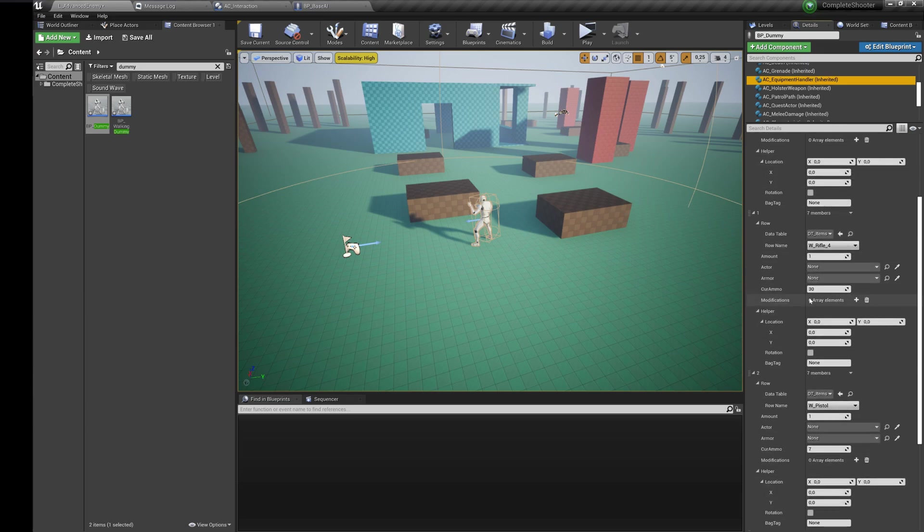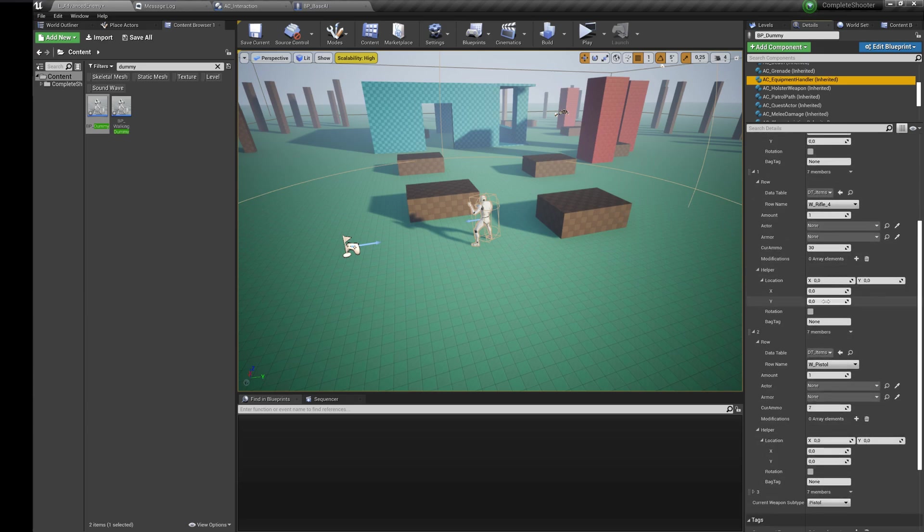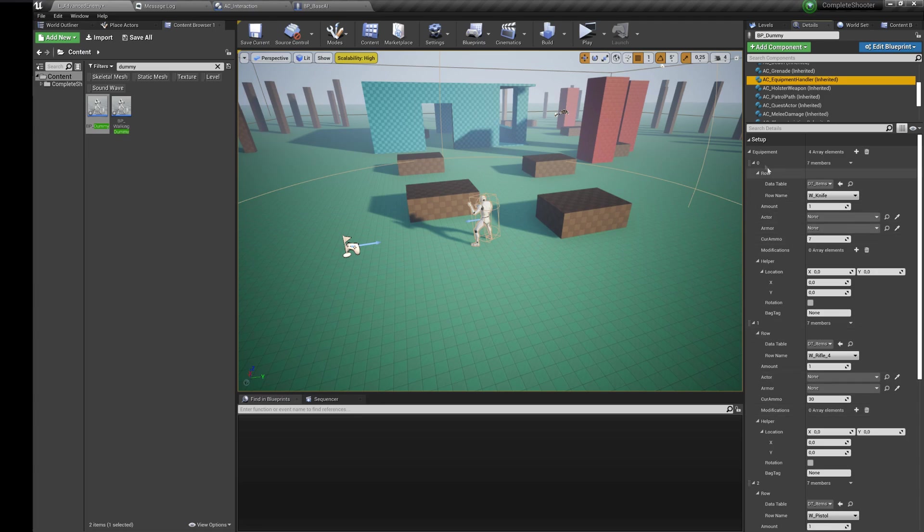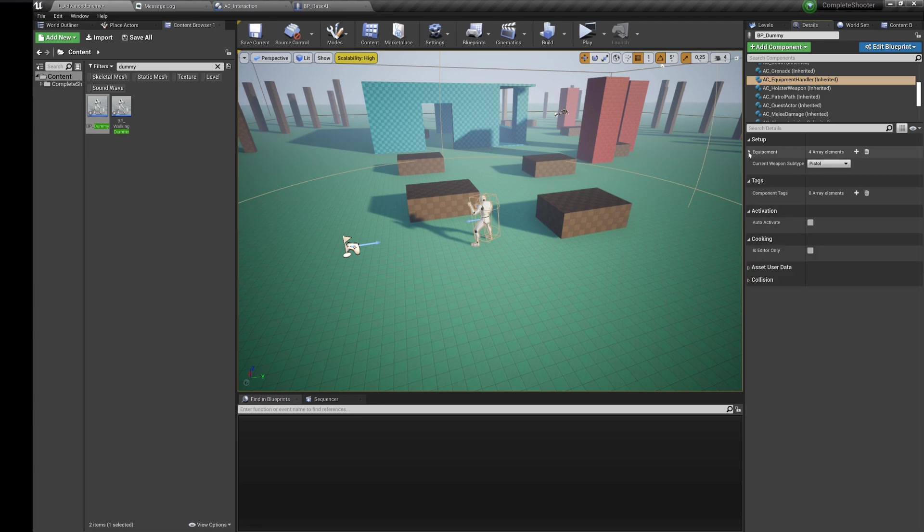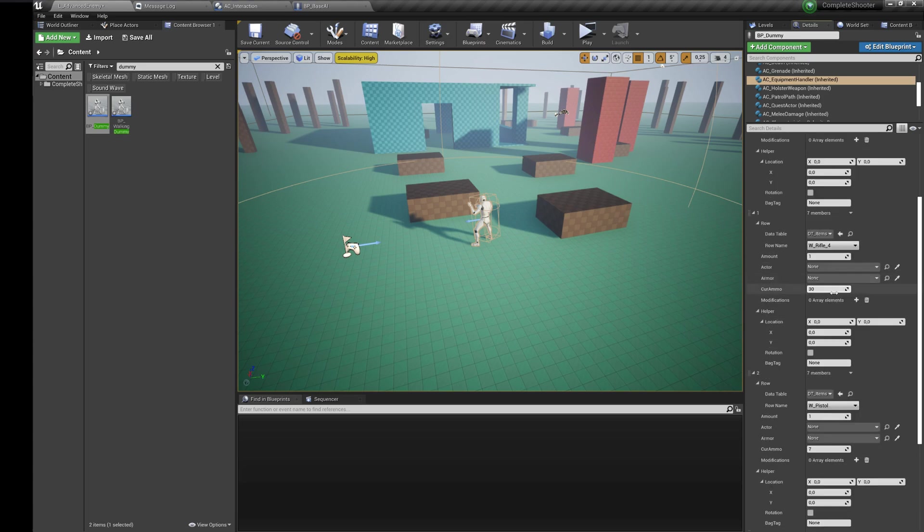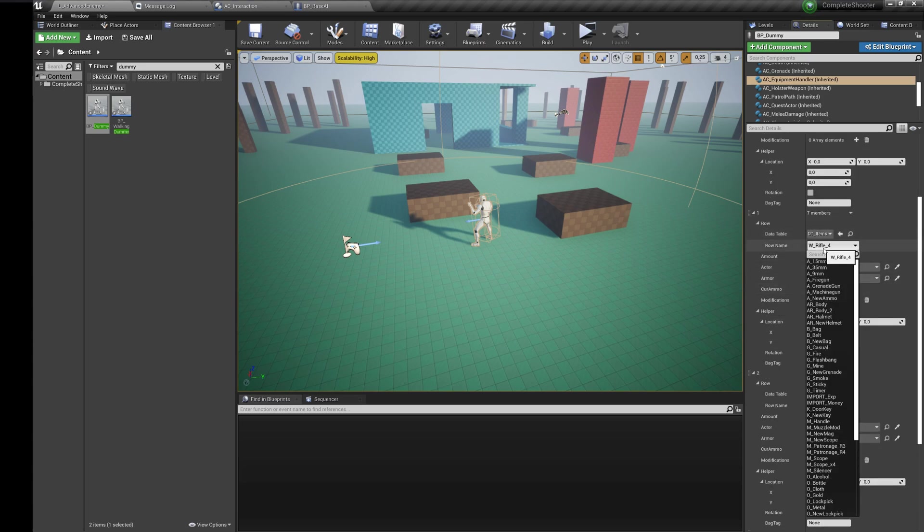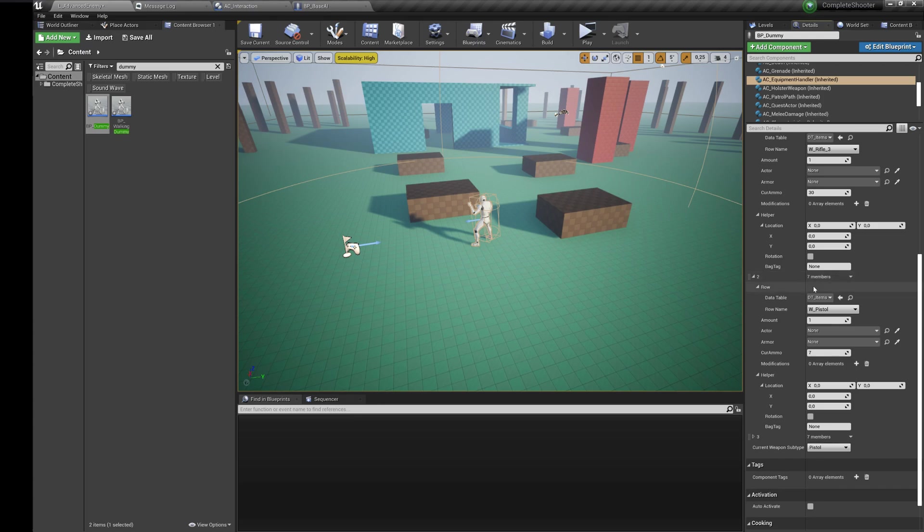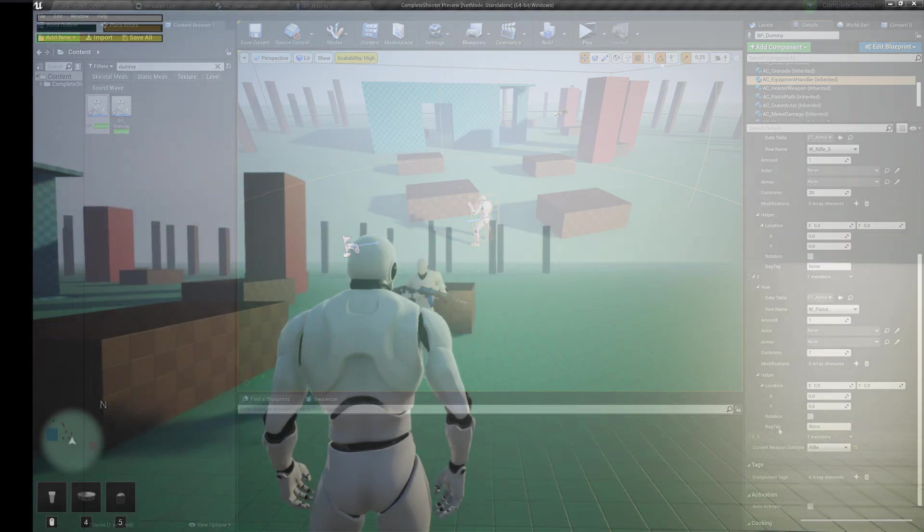You can also change his weapon. This process is the same for any other AI. You just need to find the equipment component in the blueprint or world actor, find its equipment array, add or select any weapon you want and choose the type of the weapon. AI will take it when the game starts after a small delay.